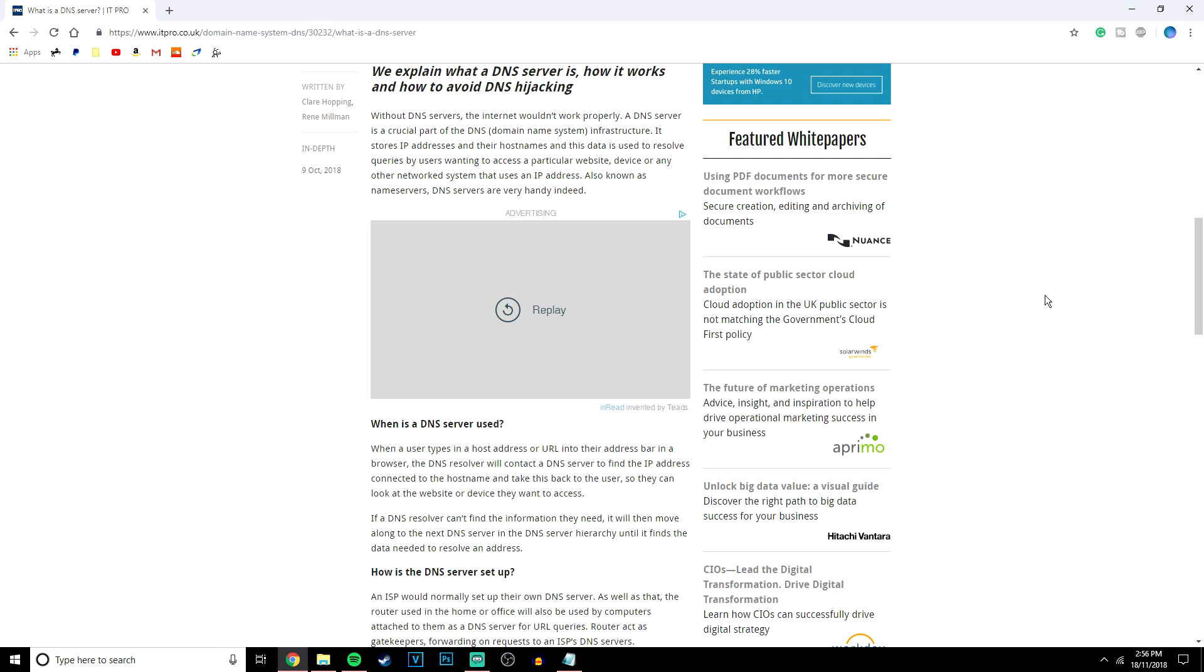A better DNS server will do this more efficiently with more security since it already has a memory or stored cache of the up-to-date IP addresses for the websites you want to access. Basically, you don't have to type in long numbers just to get to YouTube.